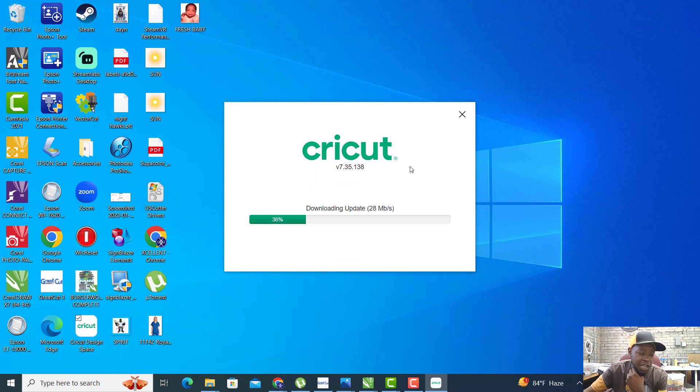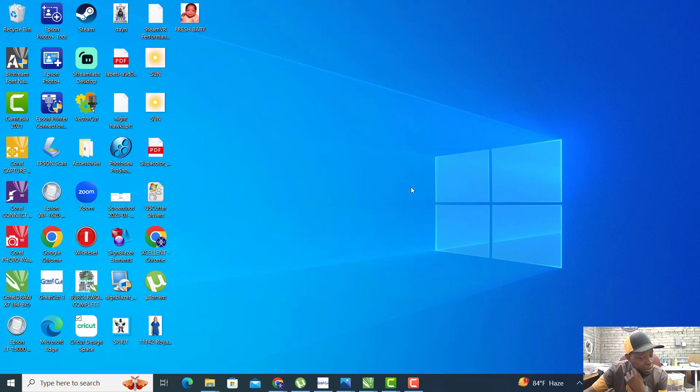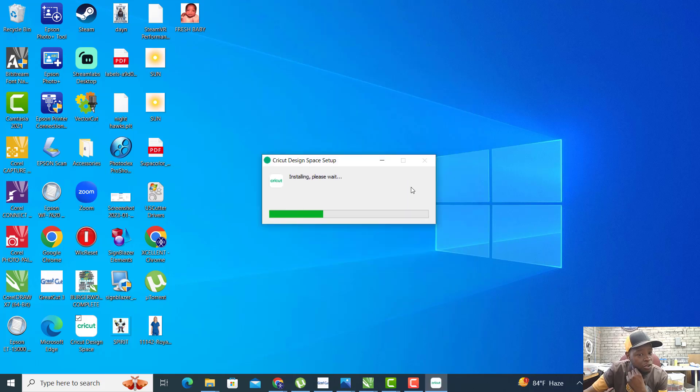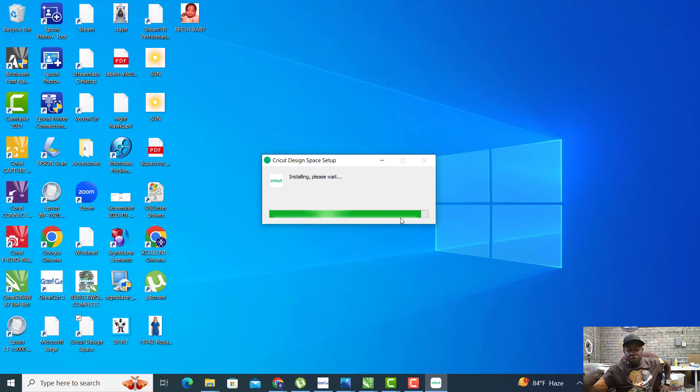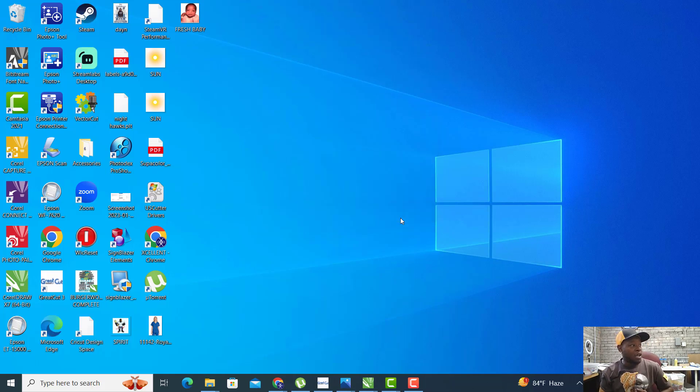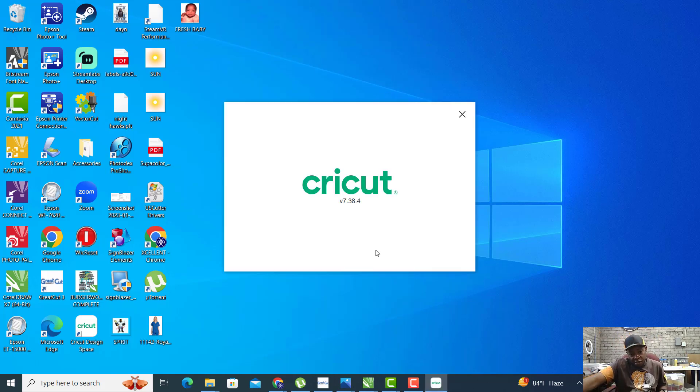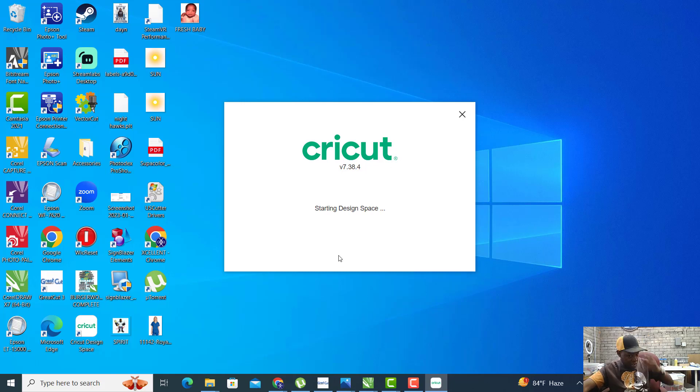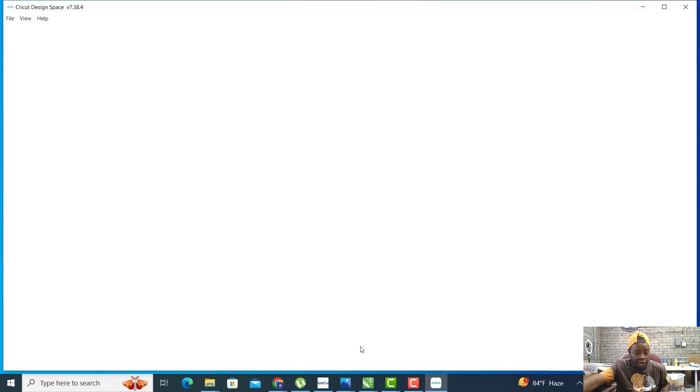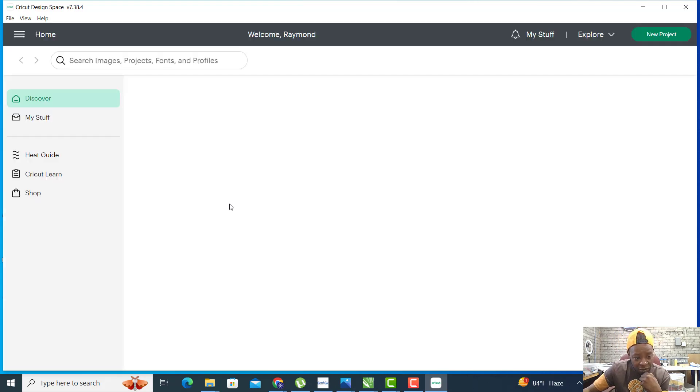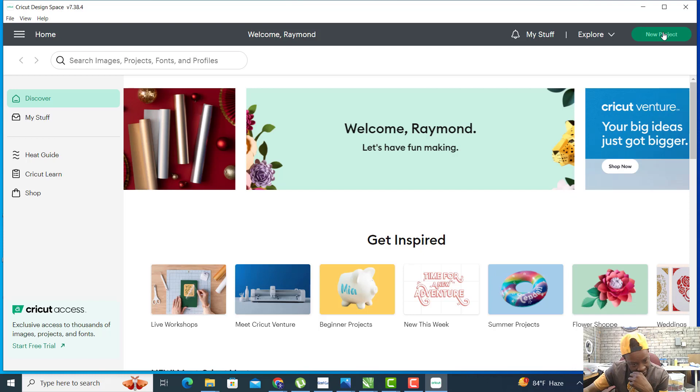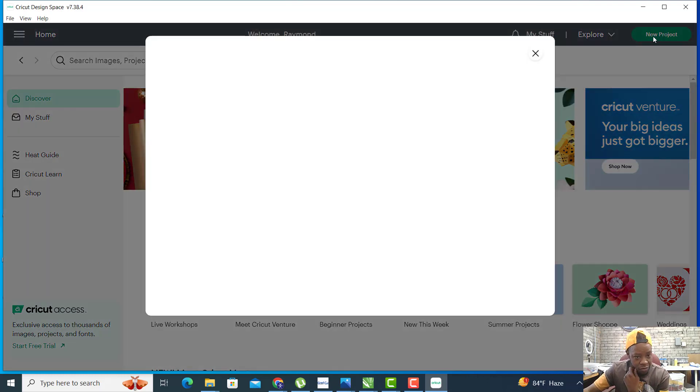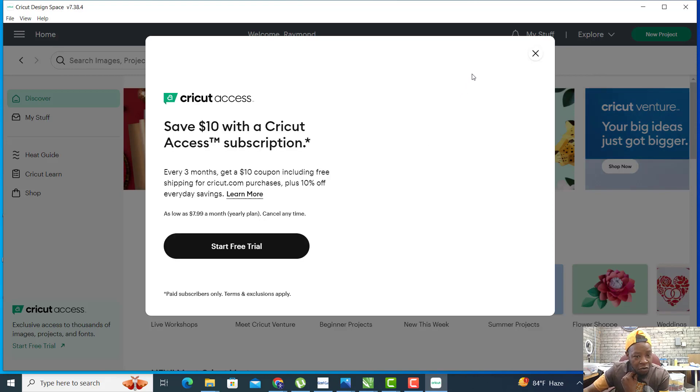For those people that have Cricuts, you want to open up Cricut. You're going to check for the update. I use Cricut to cut out the rhinestone template. I personally use CorelDRAW and GreatCut with my large wide 24 inch cutter to cut out my templates, but you can use Cricut with 11 and a half inch, 12 inch rhinestone flock to cut out your template.